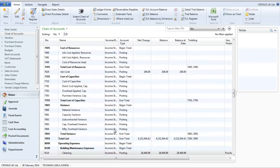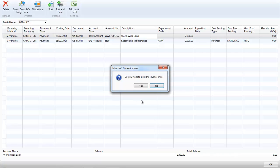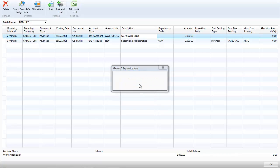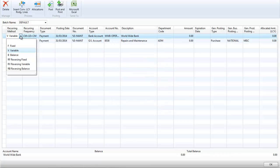Regular postings can easily be maintained using recurring journals. Here I have set up a variable recurring journal for our maintenance account. It is balanced into our bank account. Once I post it, it will create another journal for the end of next month.